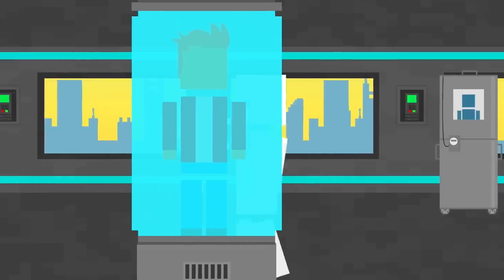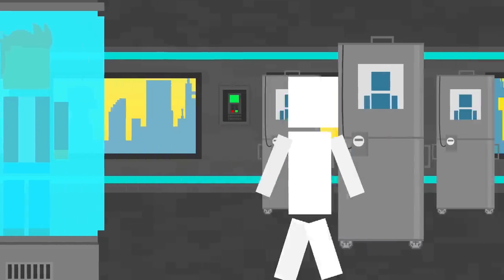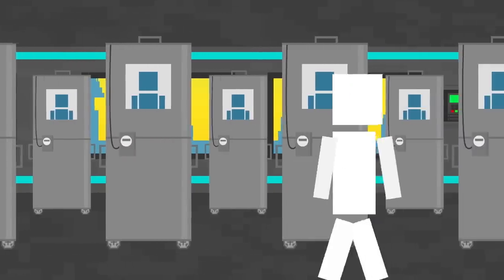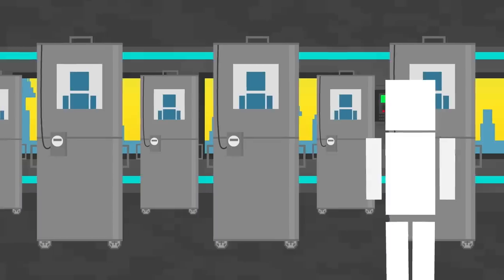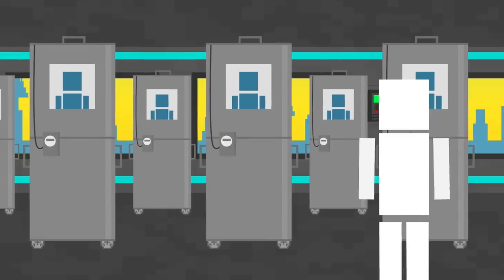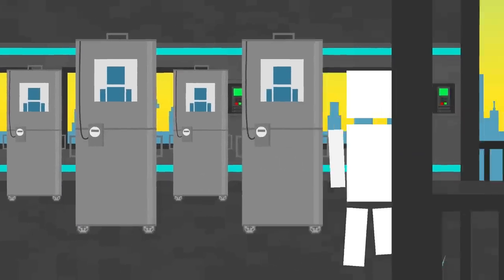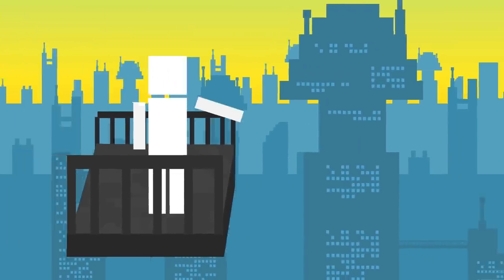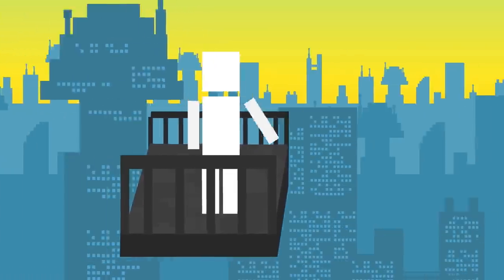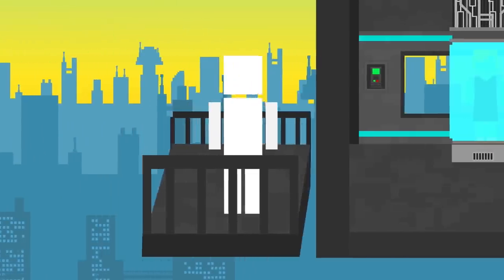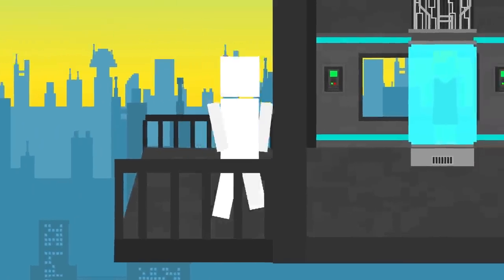Companies have even already frozen hundreds of people in the hopes that future science and medicine will be able to bring them back to life. And who could blame them? Who wouldn't want to live longer or experience what life is like in the future? Unless the future is bad. But I think the future should be good.